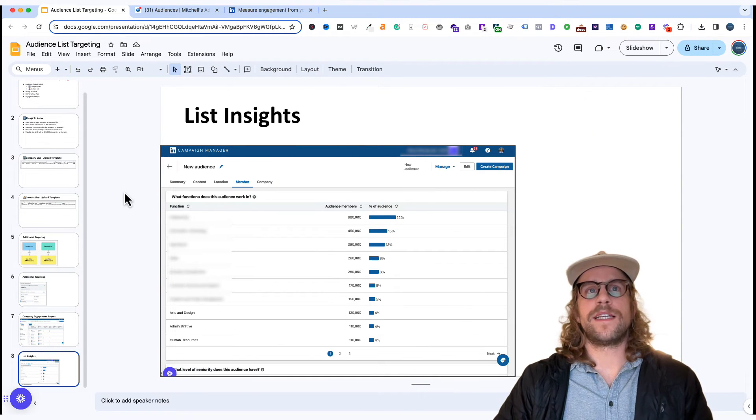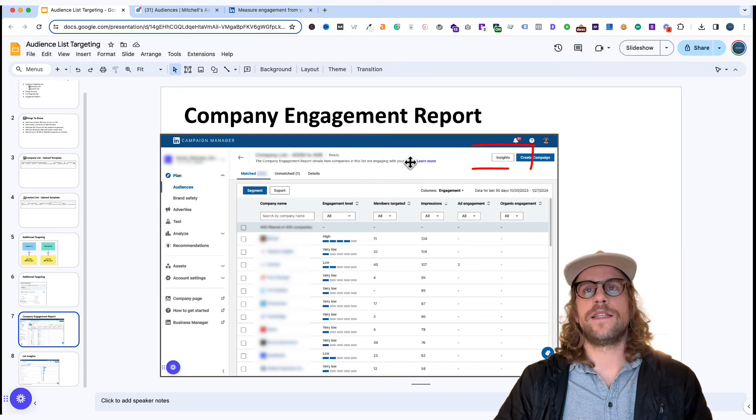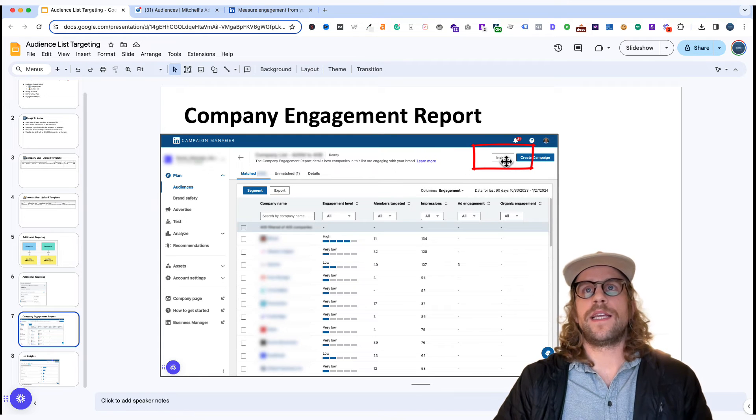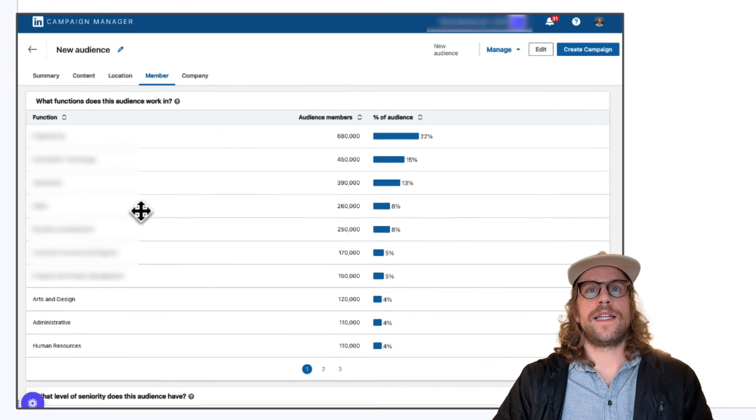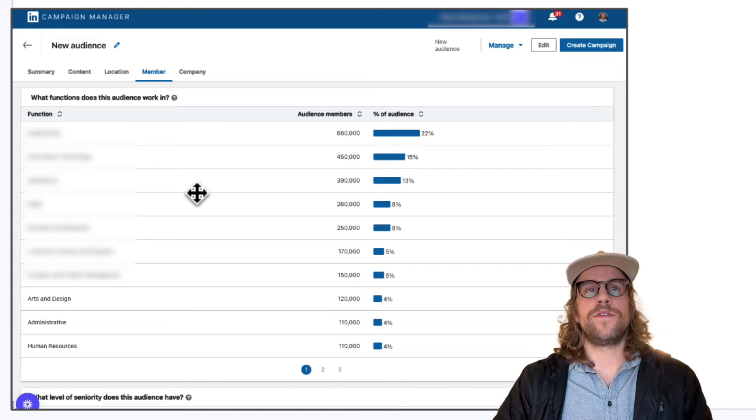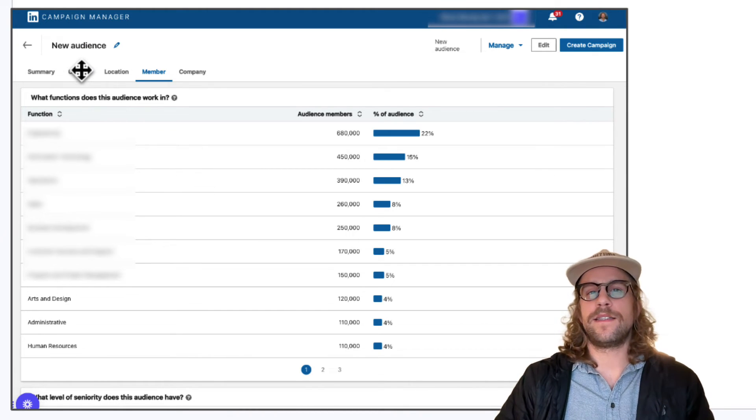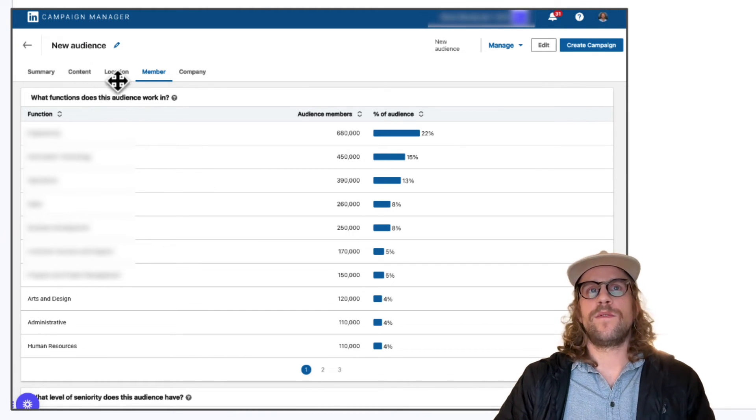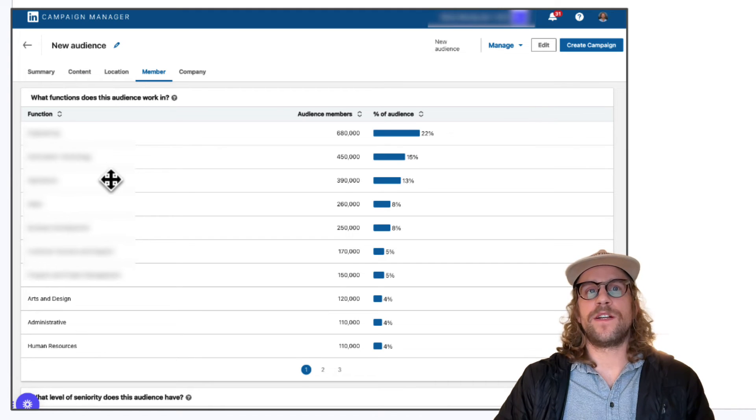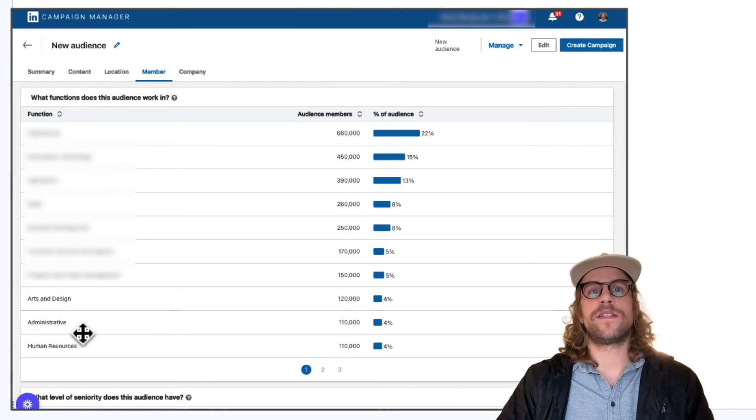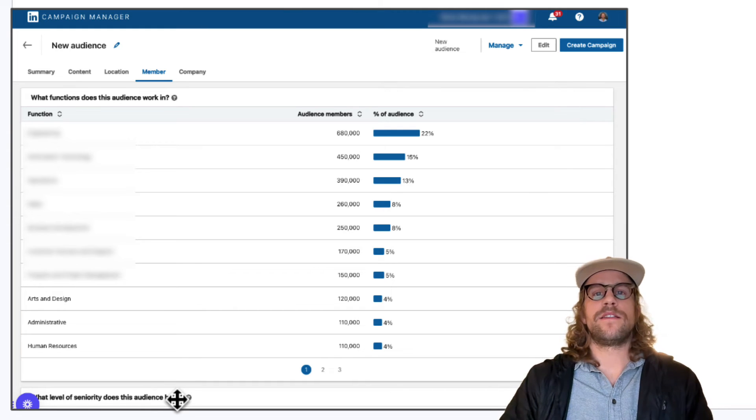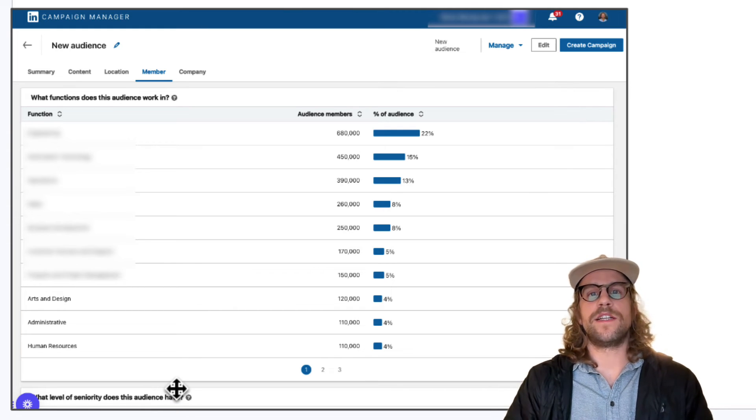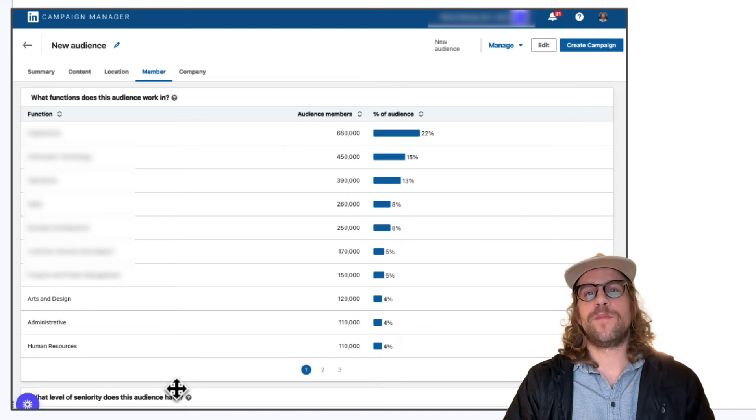Another great feature is the list insights. So if you're looking at a list that you uploaded you can click insights here and it's going to show you a breakdown of those members. So you can see what content they engage with, their location breakout, you can see their job functions and other seniority breakouts. This just helps you see additional data of the audience that you uploaded.